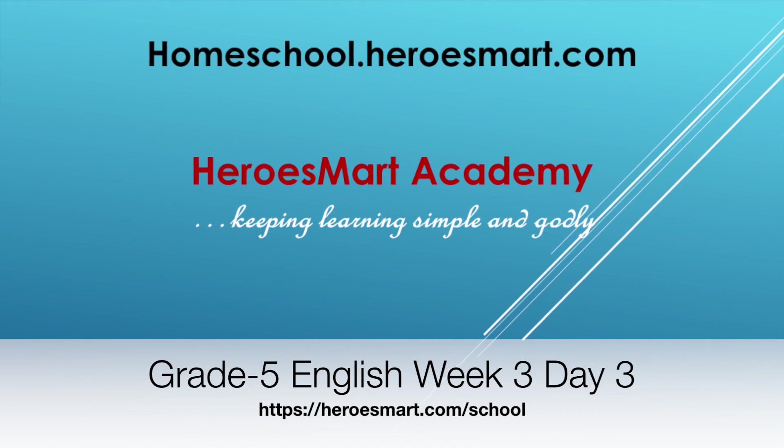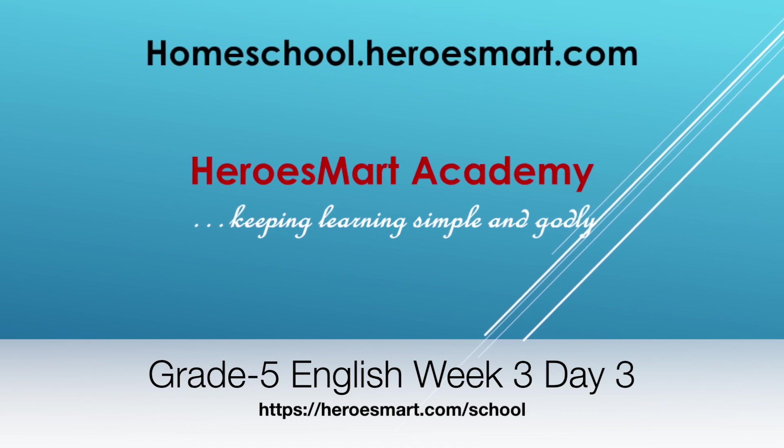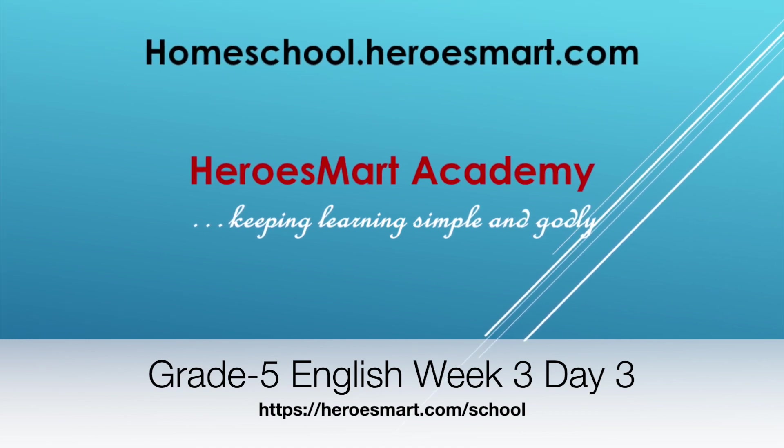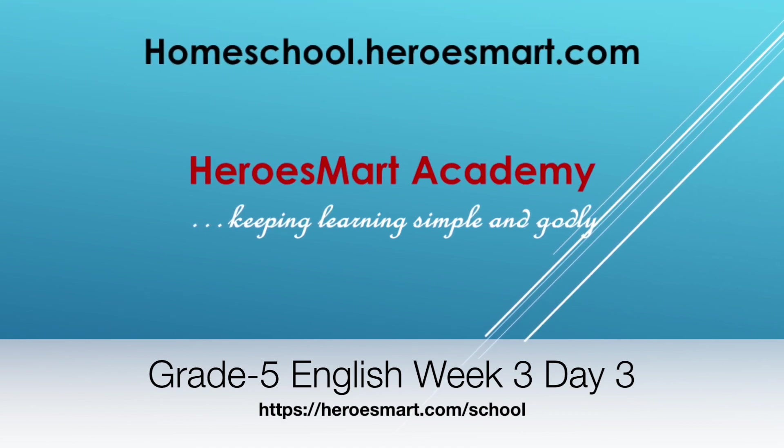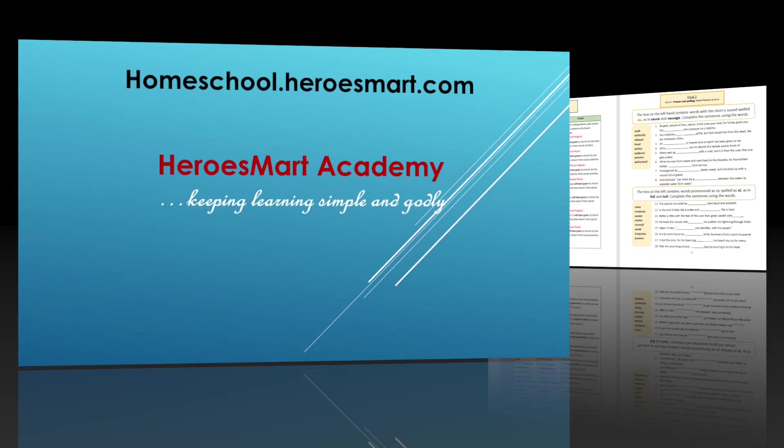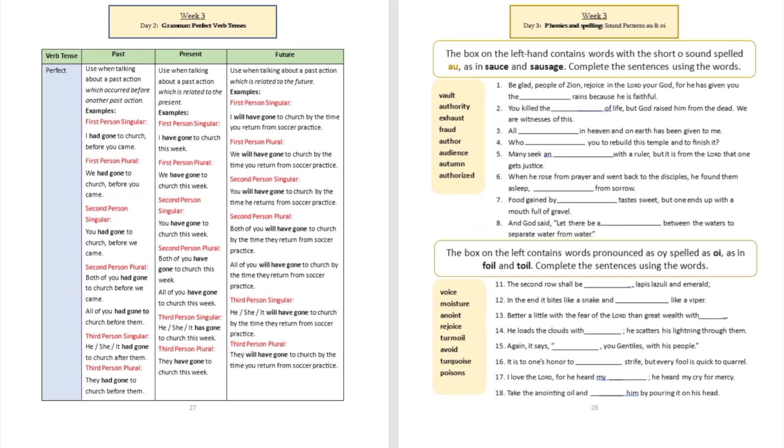Day number three, we talk about phonics and spelling. Specifically, we're going to be talking about sound patterns A-U and O-I today. If you can see on the screen with me, we're going to see two sound patterns. We're going to learn how to pronounce when we see two letters A and U put together, and then we are going to do O-I as well.